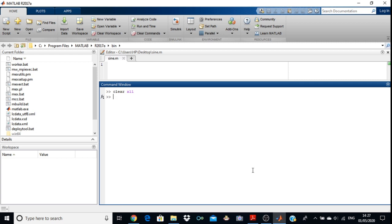Now we have to find the transpose, inverse, and determinant of a given matrix A. You will have to enter matrix A in your command window. We will take a 3 by 3 matrix — 3 rows and 3 columns. So we take A as your variable, then equals to, then square bracket to type the first element: 1, then space, 2, 3.